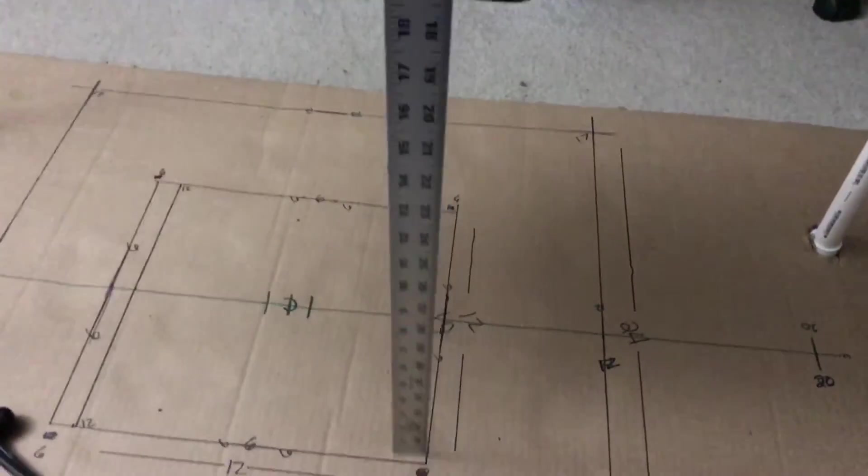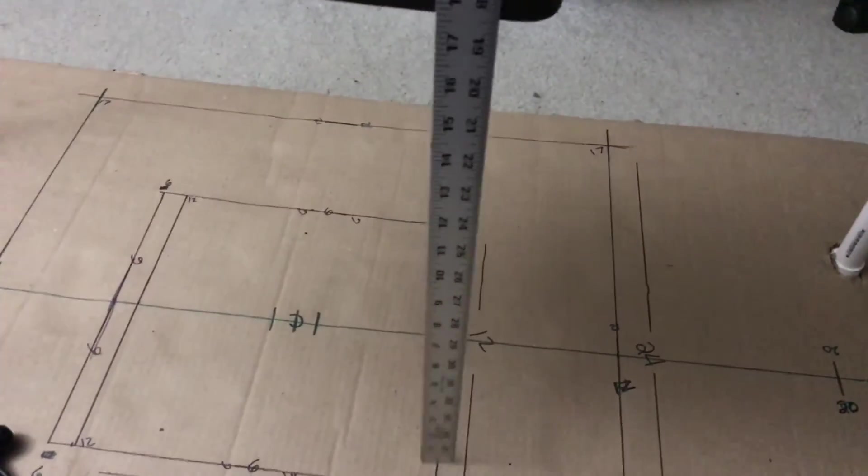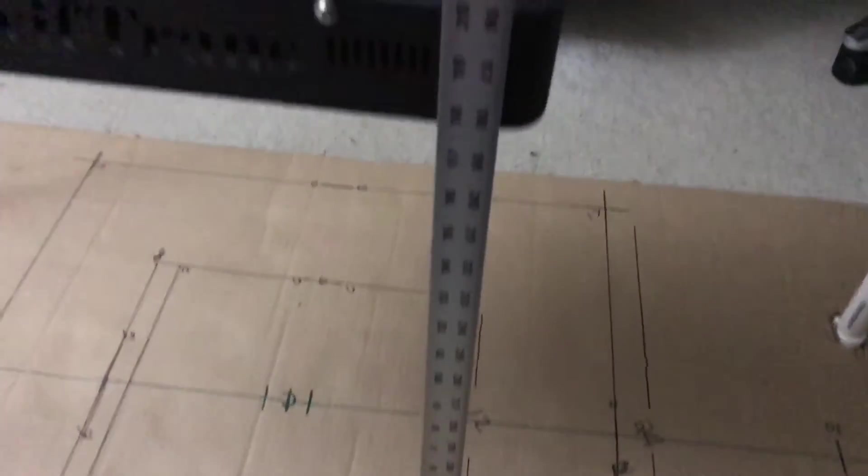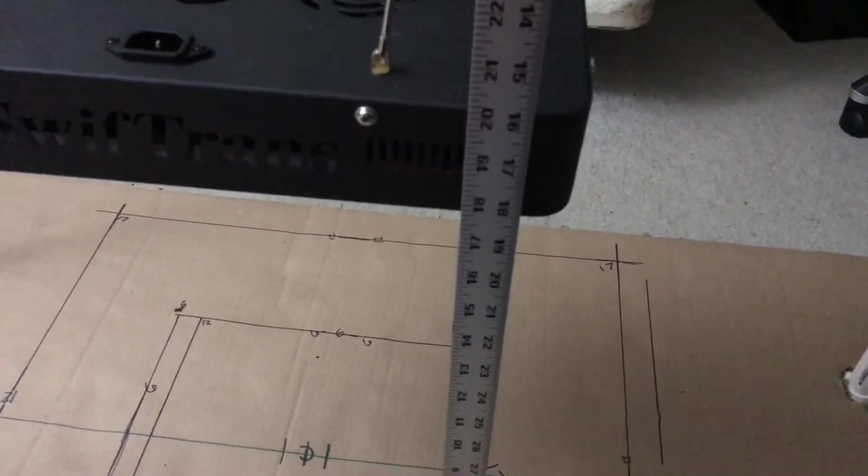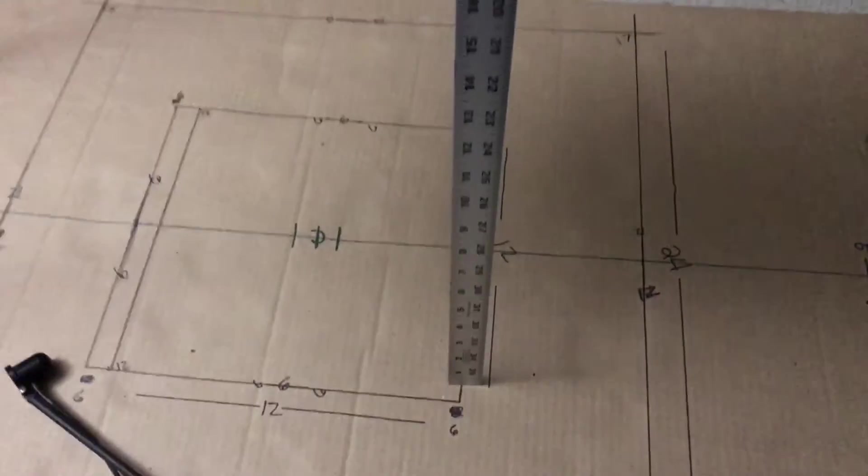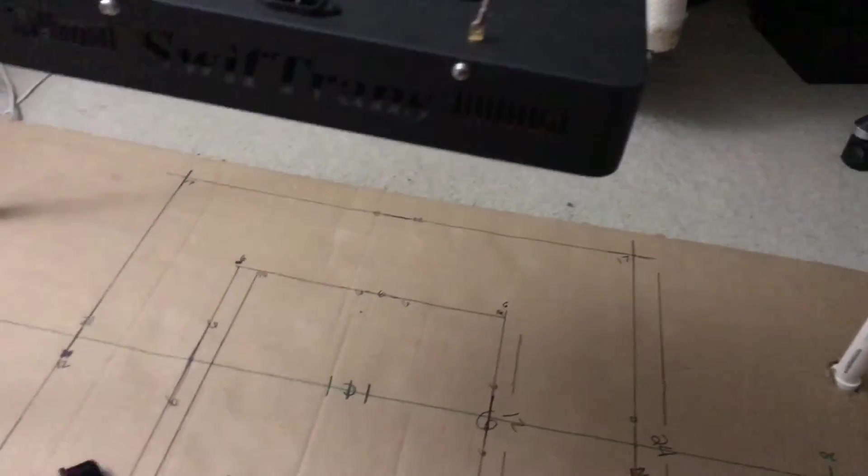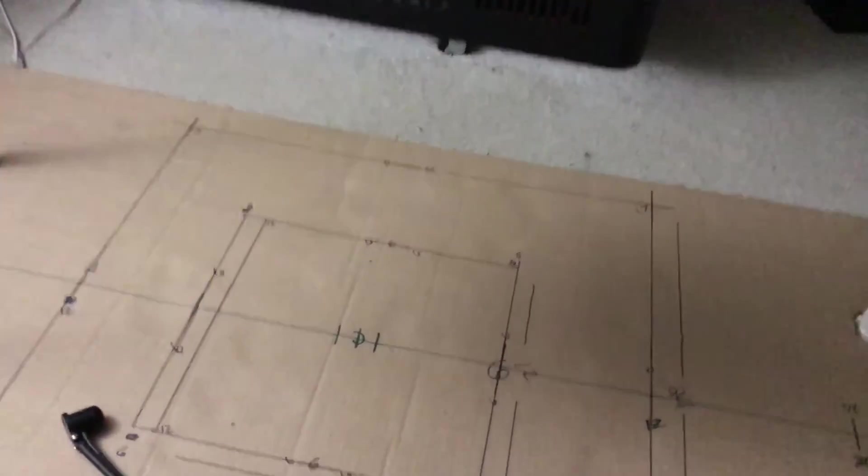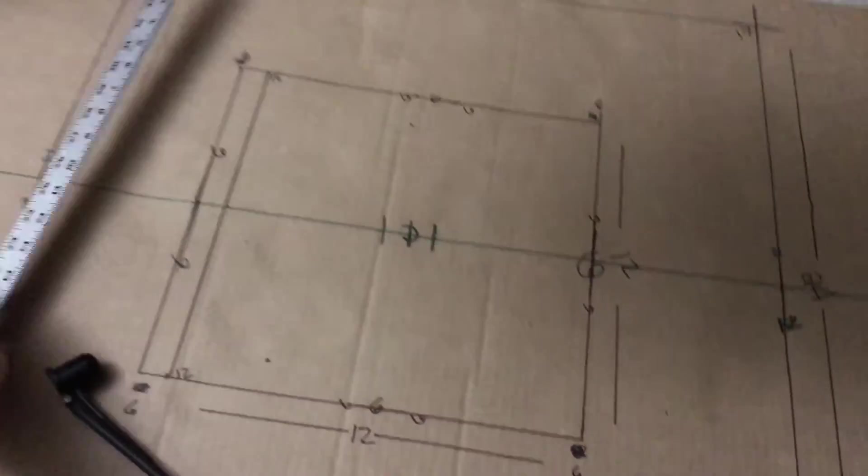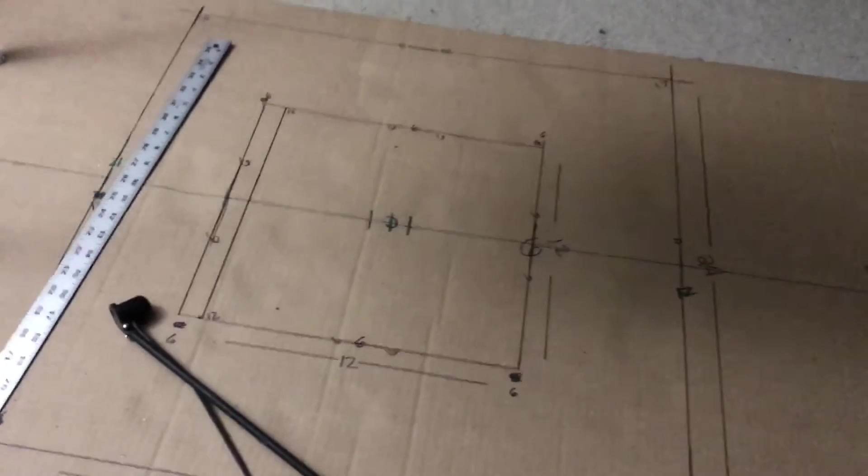Alright, so let's go ahead and verify that it is in fact 18 inches. There is your 18 inches. As always, I'll go ahead and plug it in.